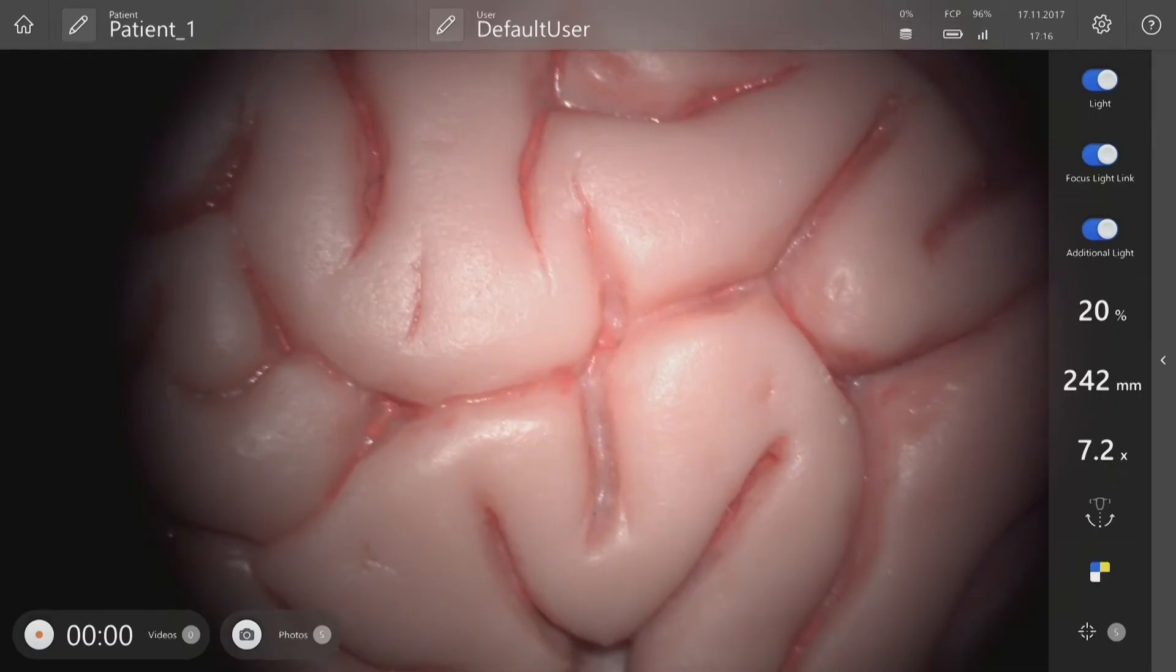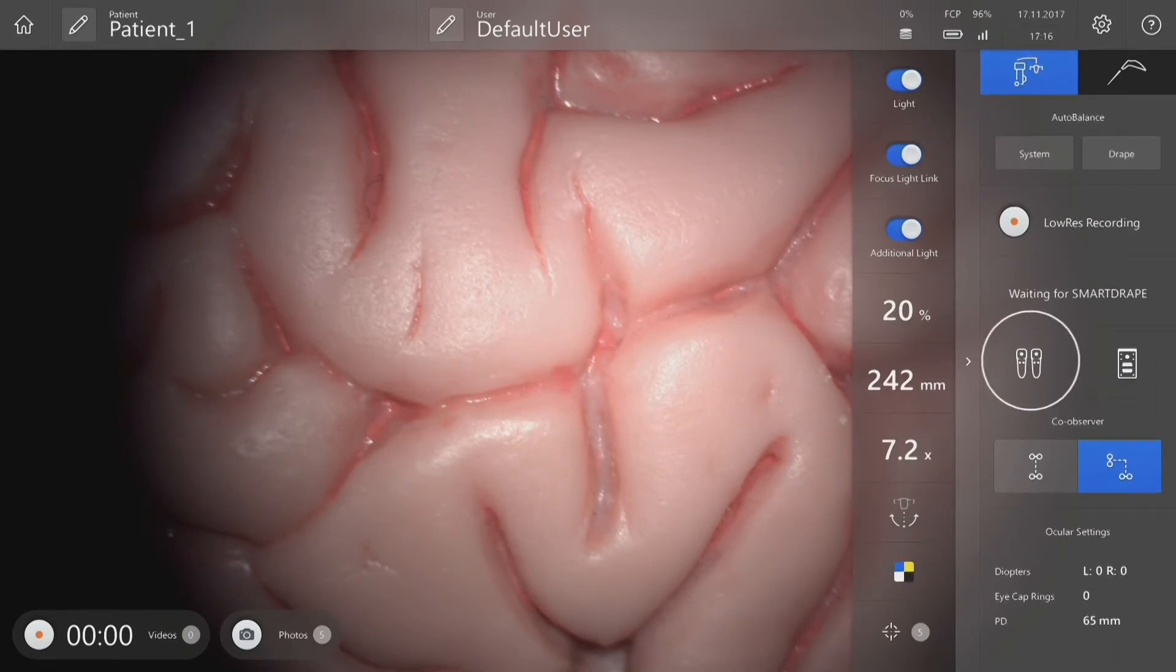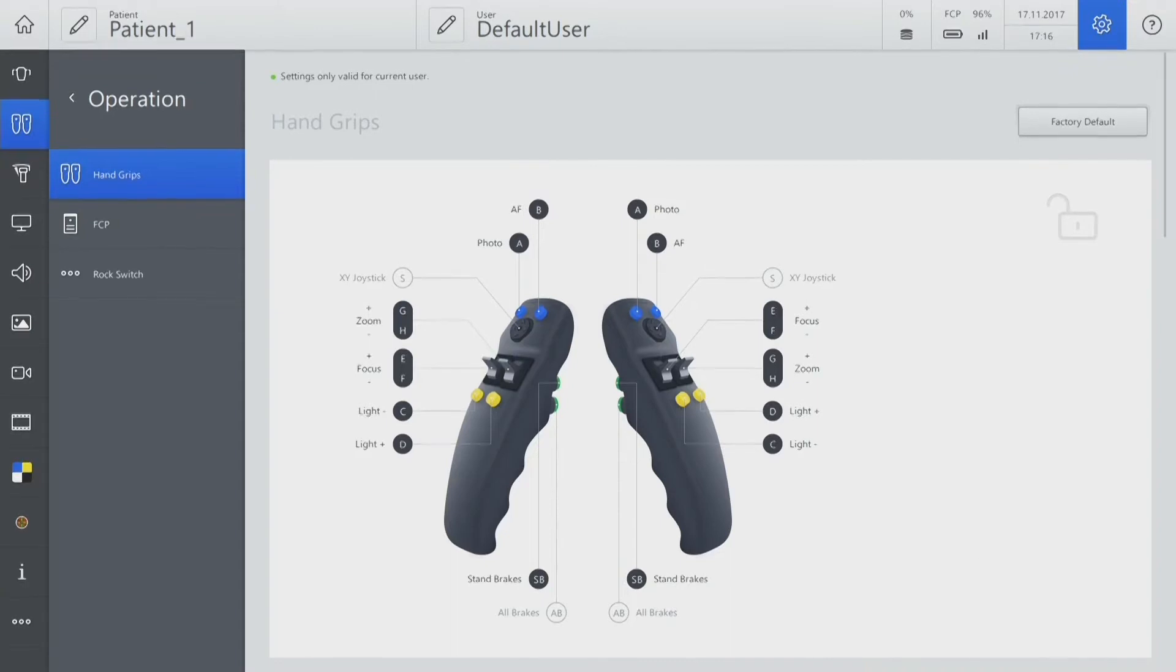One of the buttons on the handgrip can be configured for position memory. Open the handgrip icon on the main screen, go to Adjust Settings, and configure position memory to one of the top blue buttons on the handgrip.